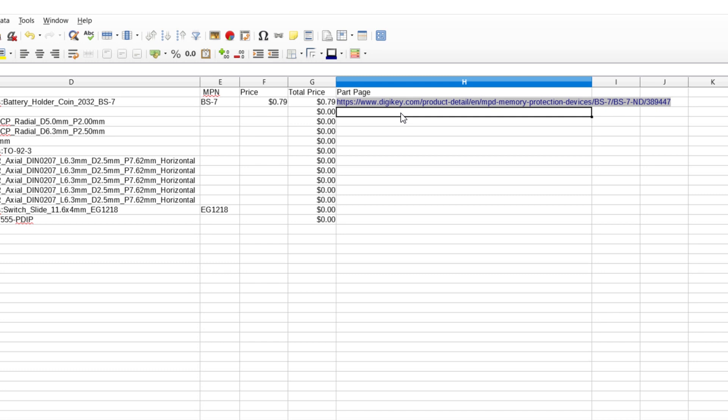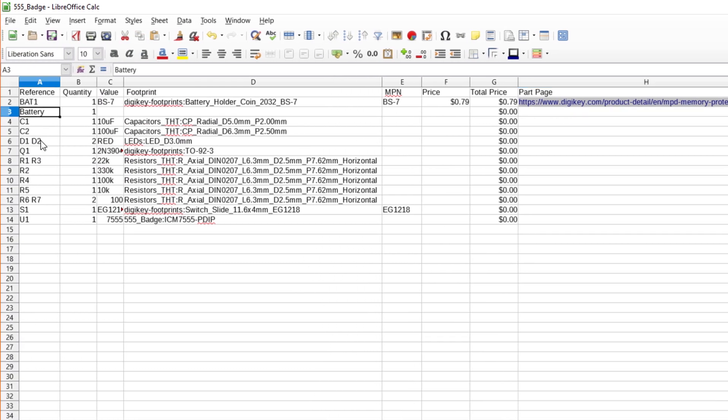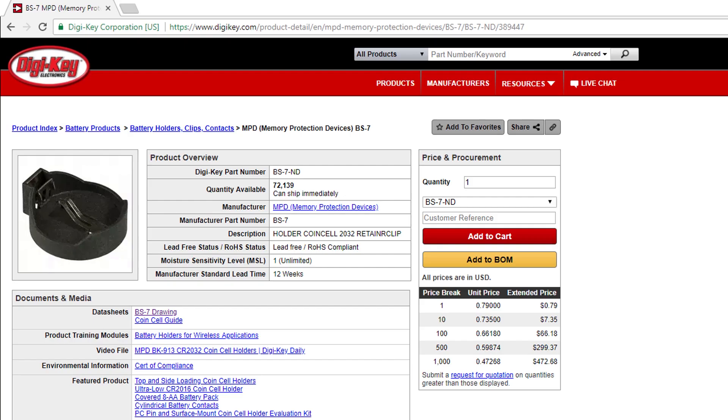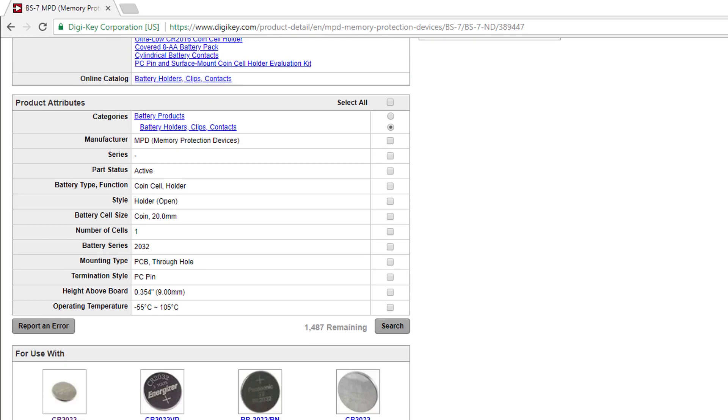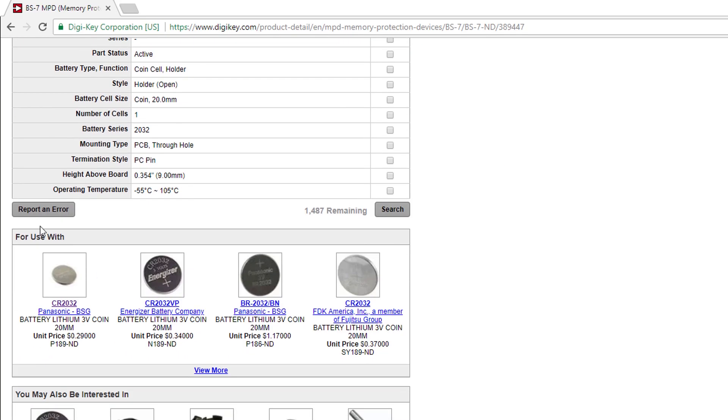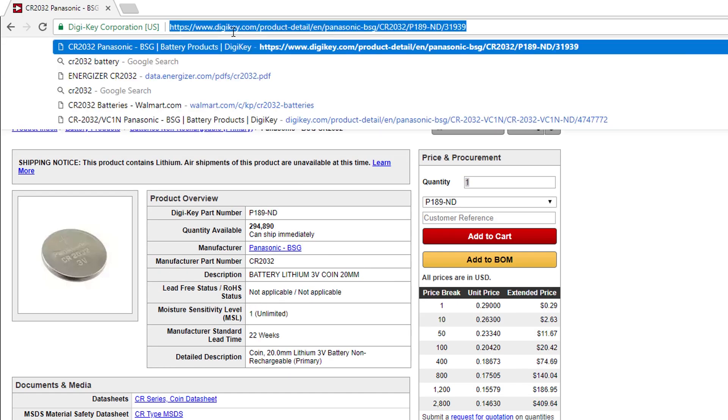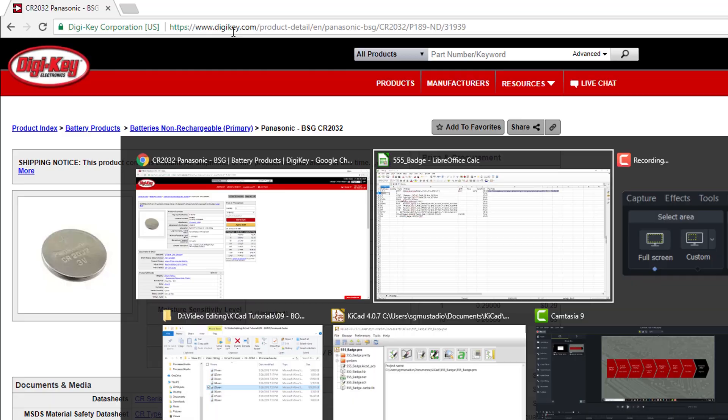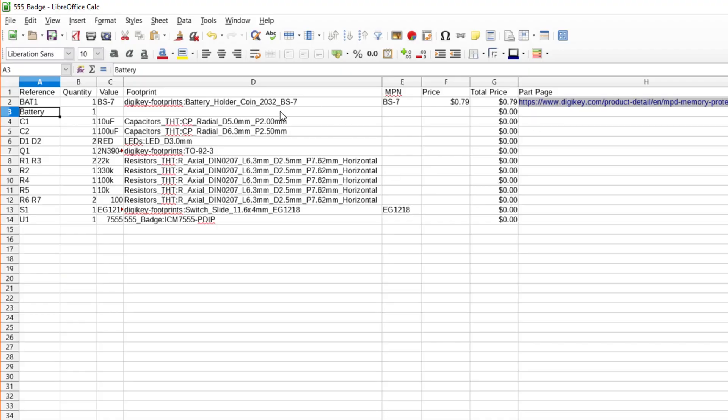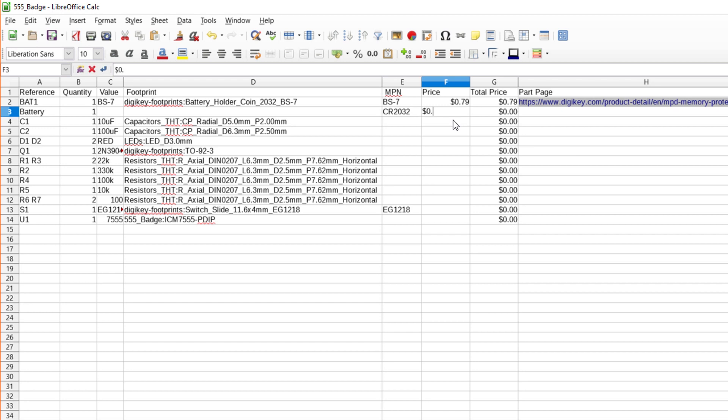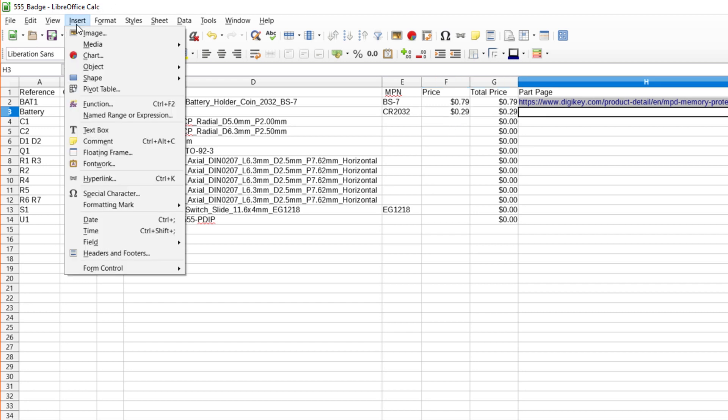The next thing we need is a battery. Scroll down on the battery holders page, and you'll see DigiKey's recommended for use with products. It looks like this holder works with a CR2032 battery, and the Panasonic basic battery seems to be a good cheap fit. Click on that link. Note the manufacturer part number and price. Copy the page's URL. In the spreadsheet, write CR2032 for the MPN, 29 cents for the price, and paste in the product page link.